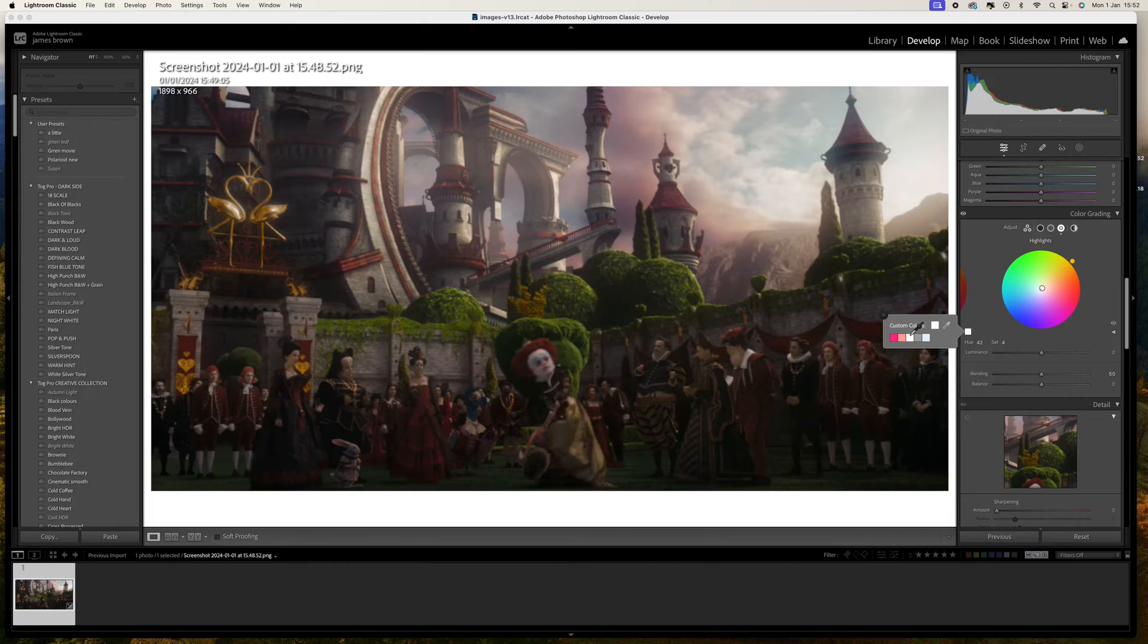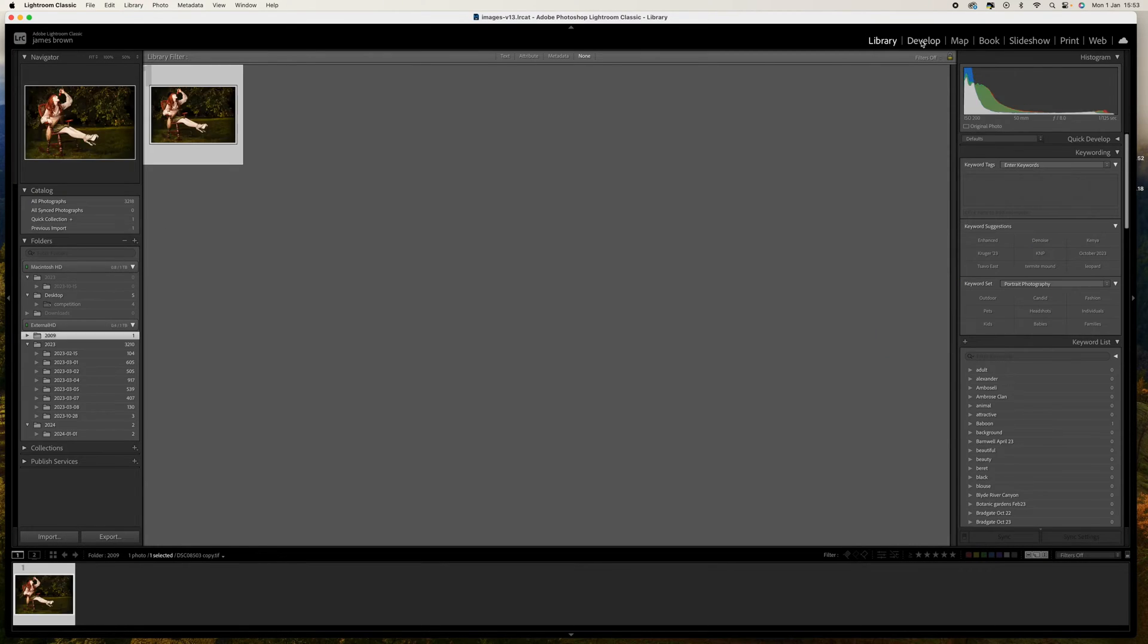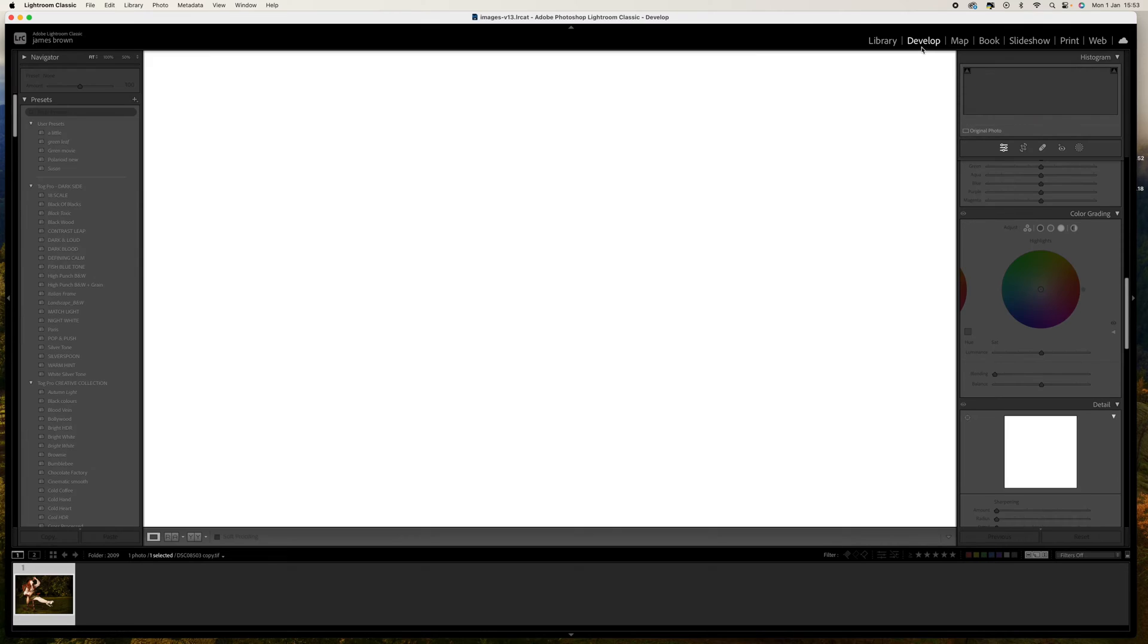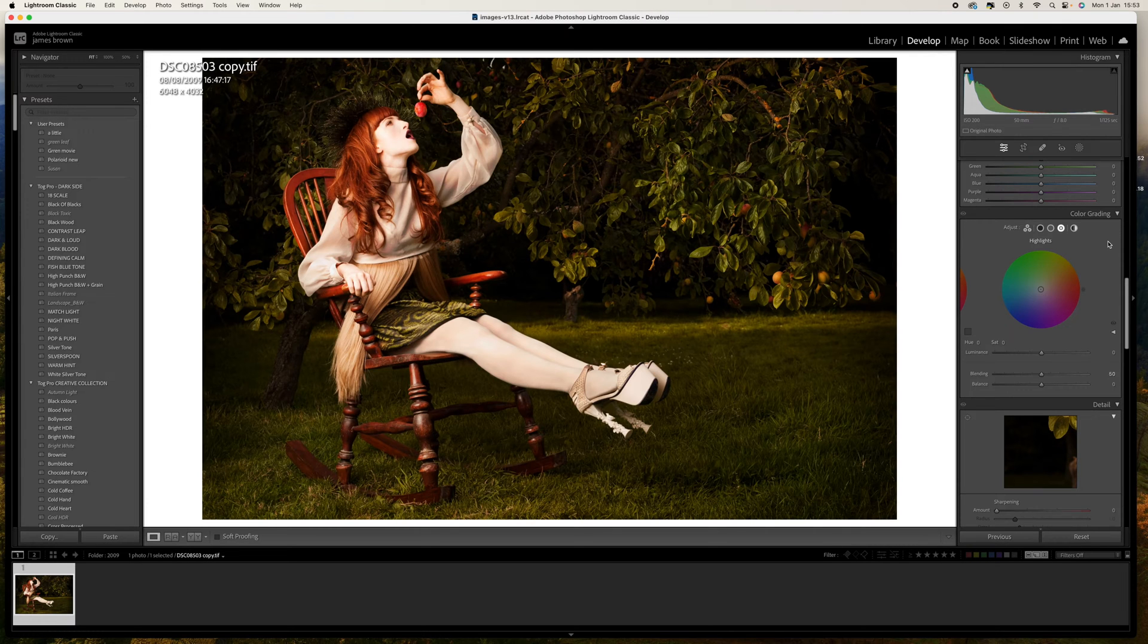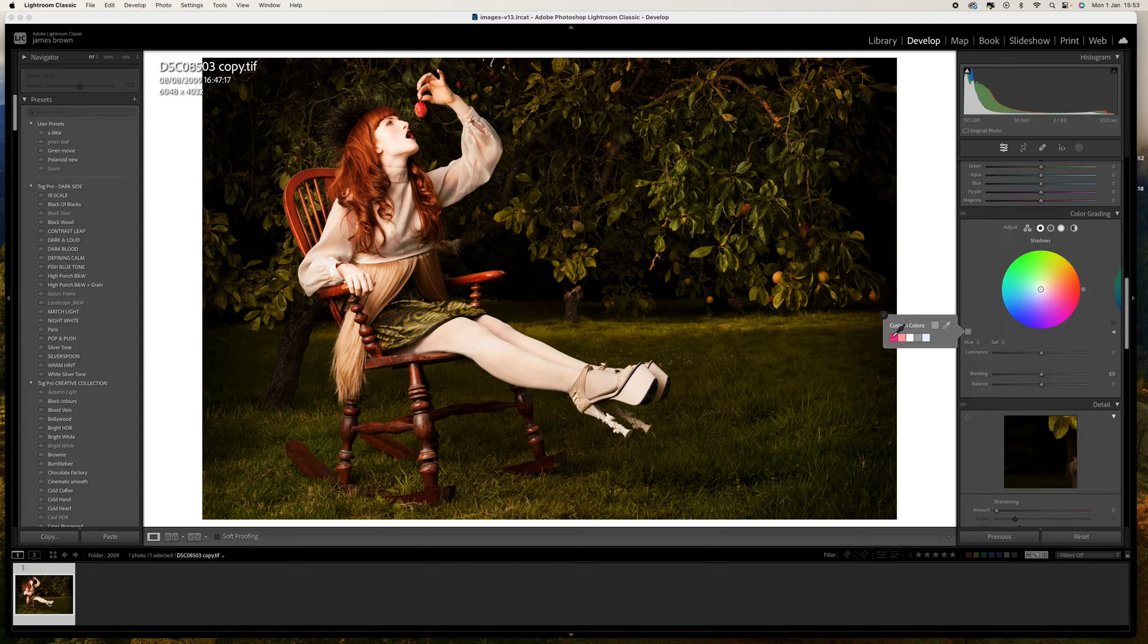So we now have those three colors: our shadows, our midtones and our highlights. So let's go back to the library module and let's open up our image. Now this is the easy part. Let's come to the shadows, click on the swatch here and we're going to go to the first.